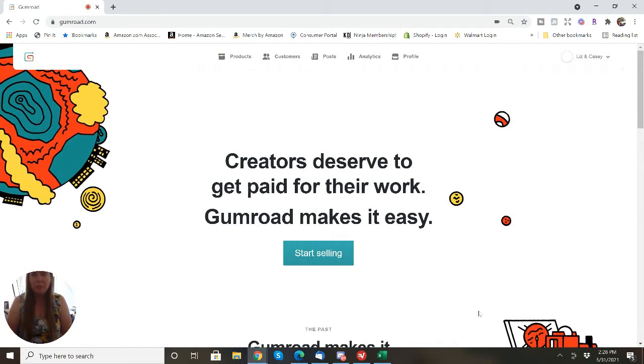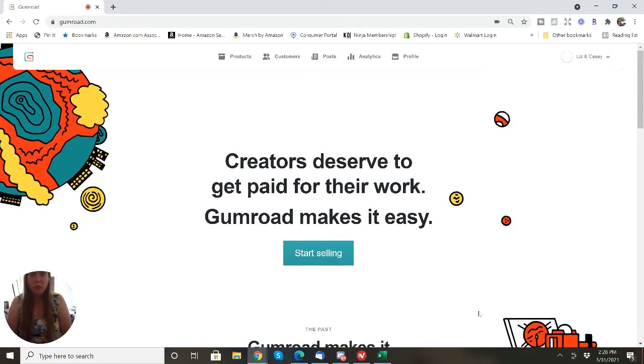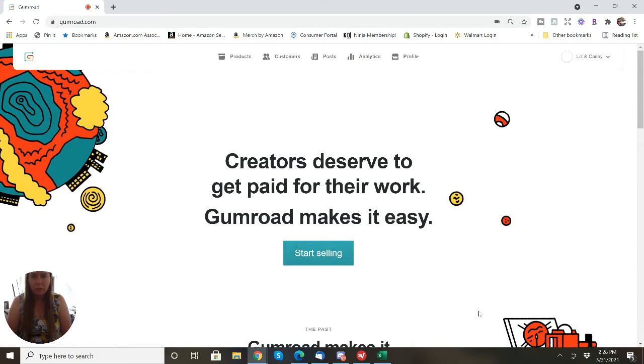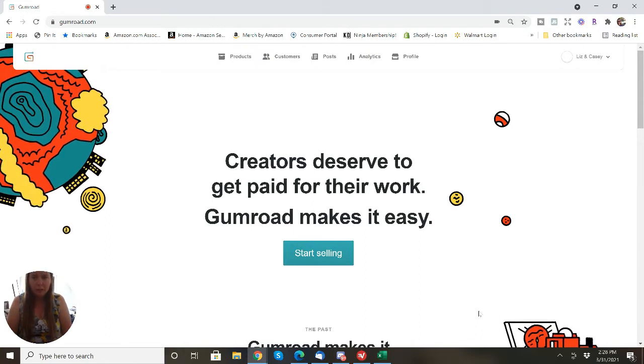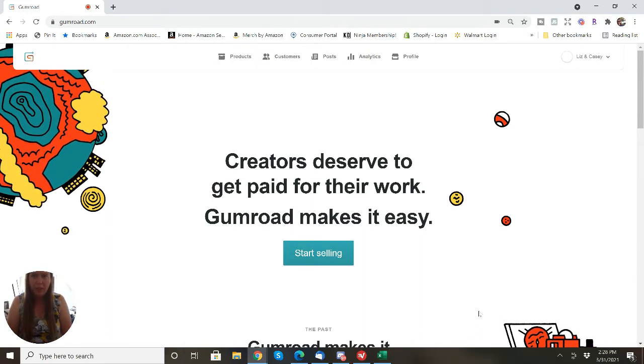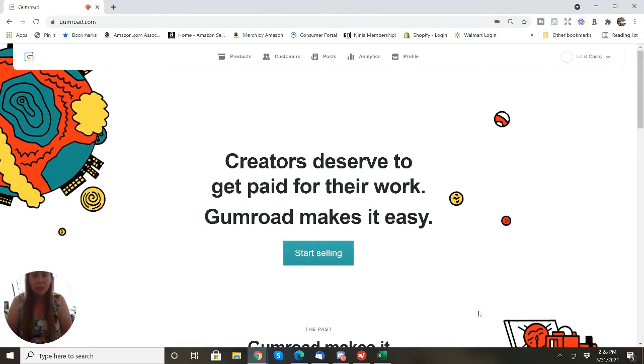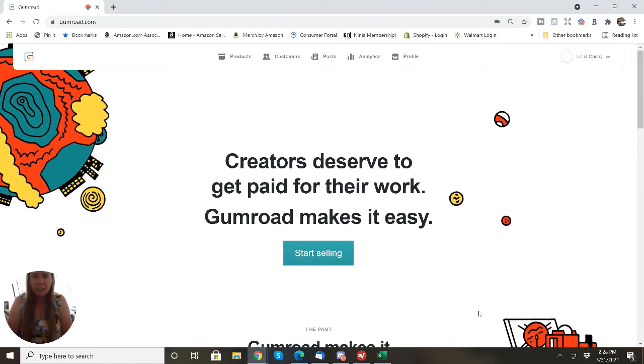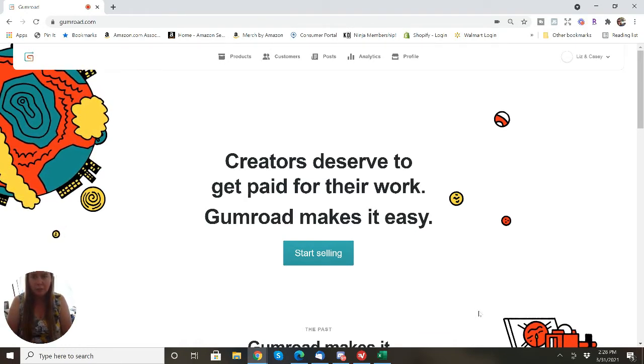Welcome back to the Freeway Flippers. This video I'm going to show you how we upload items to Gumroad. I'm going to be uploading an online arbitrage reselling guide for resellers and I'm going to show you exactly how I do it.